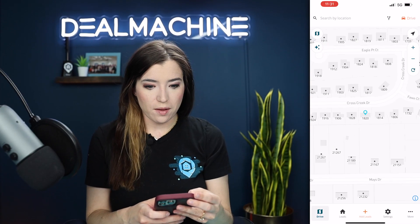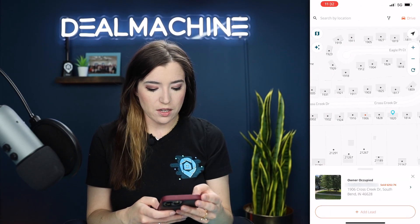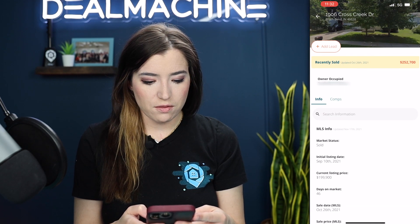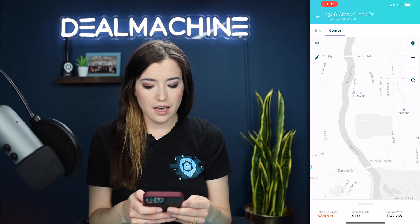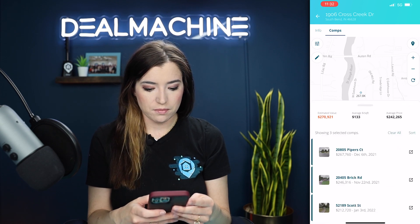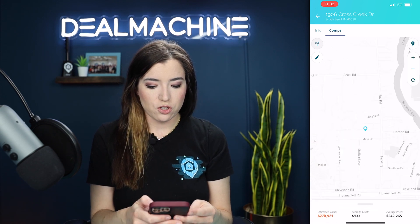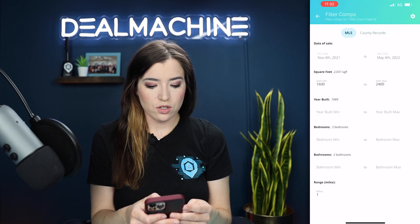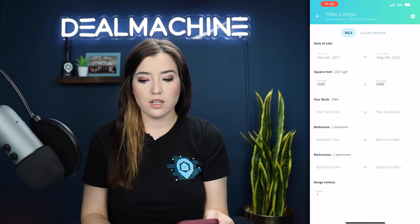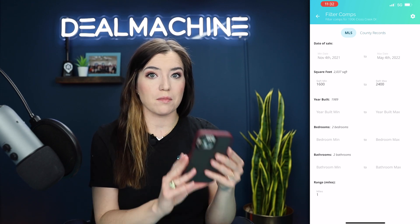We're going to show this in mobile as well so you can see that it looks exactly like it does on web. I'm at the same property — 1906 — so I can go in here, go to my comps, and it looks exactly the same as what I'm seeing on web. Make sure that my filter is on MLS. Again, you can do the filters just like on web — it looks the same on mobile.